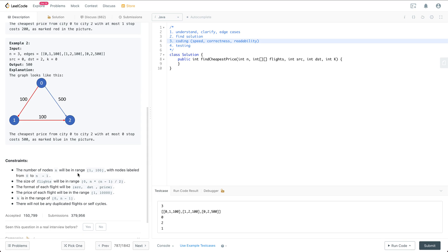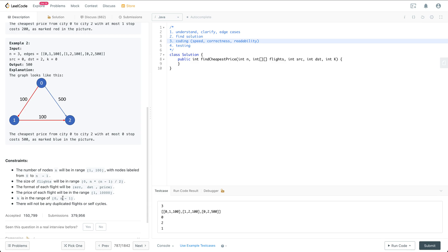Looking at the constraints: the number of nodes will be in the range of 1 to 100, labeled from 0 to N minus 1. The graph could have no edges or be fully connected. Each flight is in the format SRC, DST, price — three numbers. The price of each flight is in the range of 1 to 10K. K is in the range of 0 to N minus 1, and there won't be any duplicate flights or self-cycles.